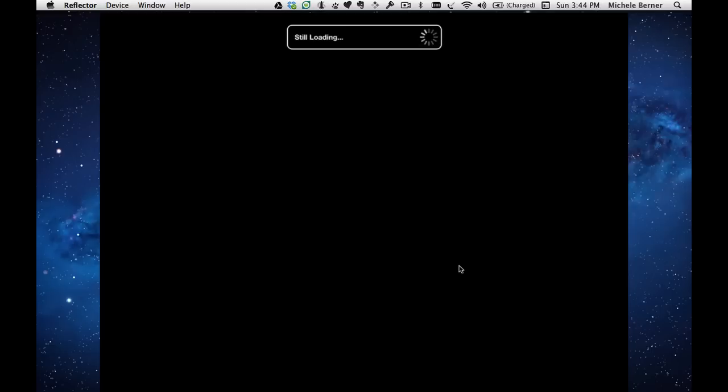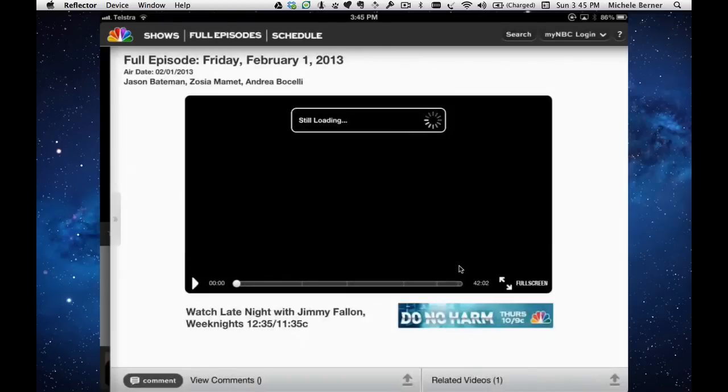That's loading that video now. Still taking a bit of time but it's a lot quicker than the other one. Let's just cancel that and go back.